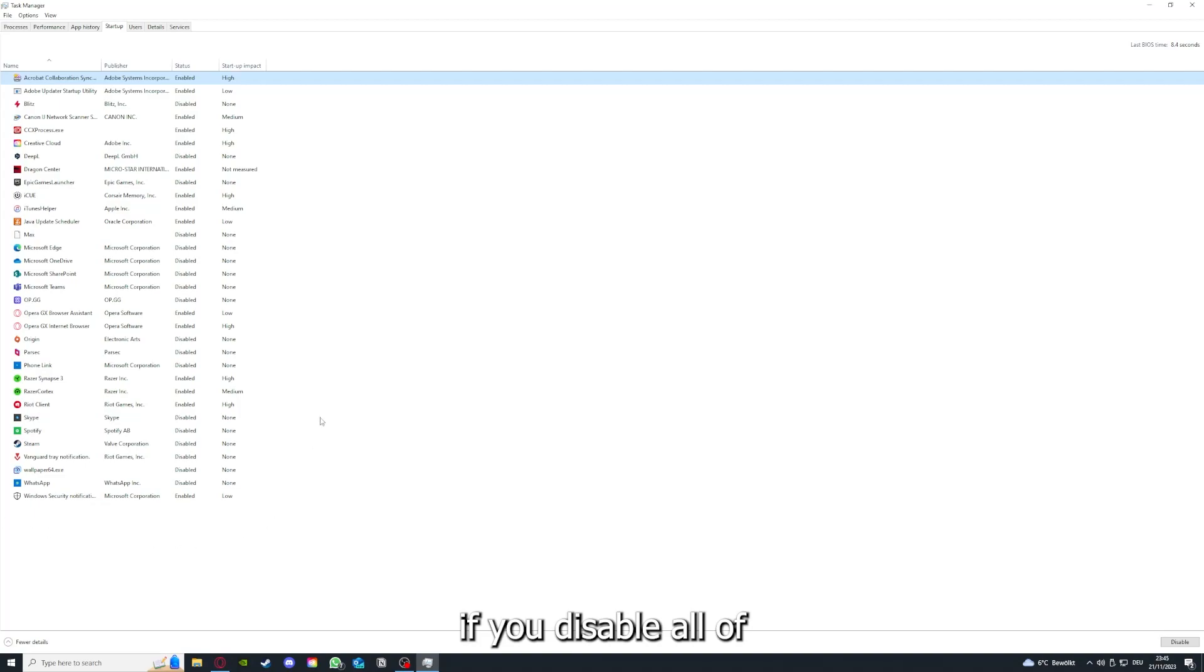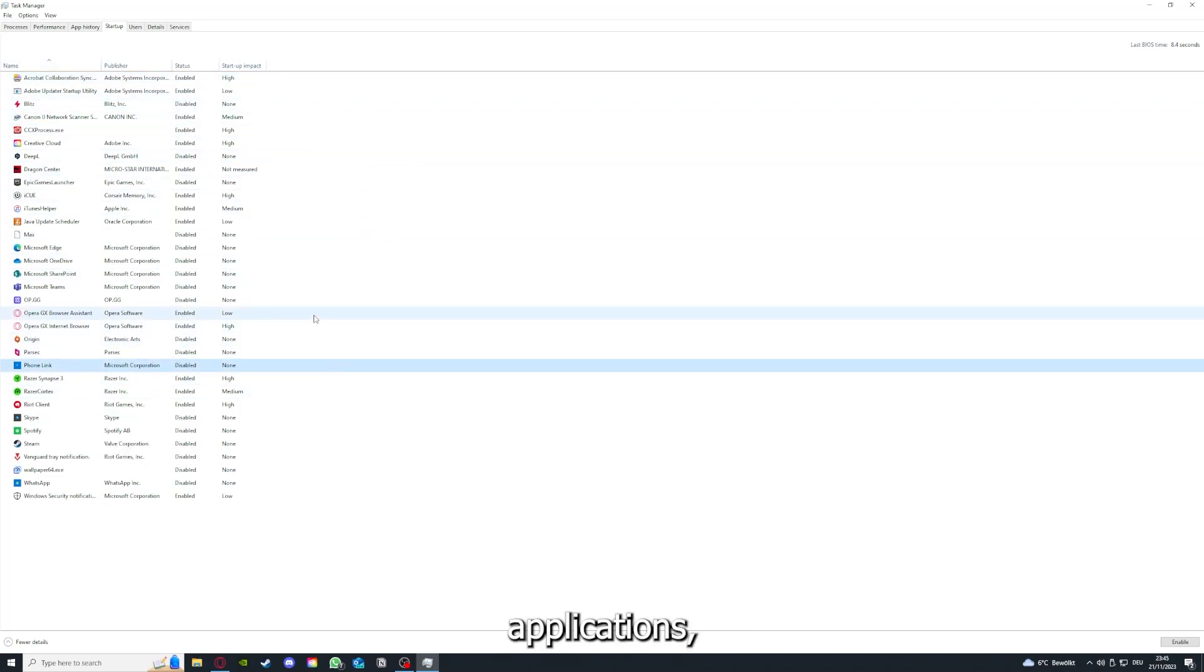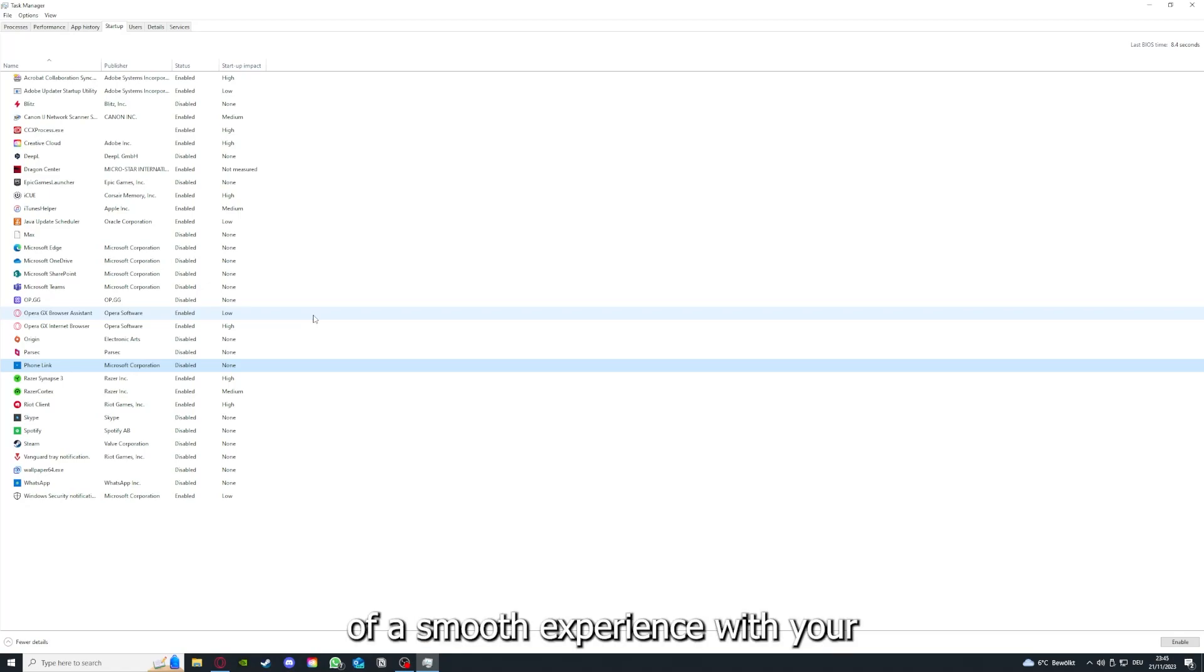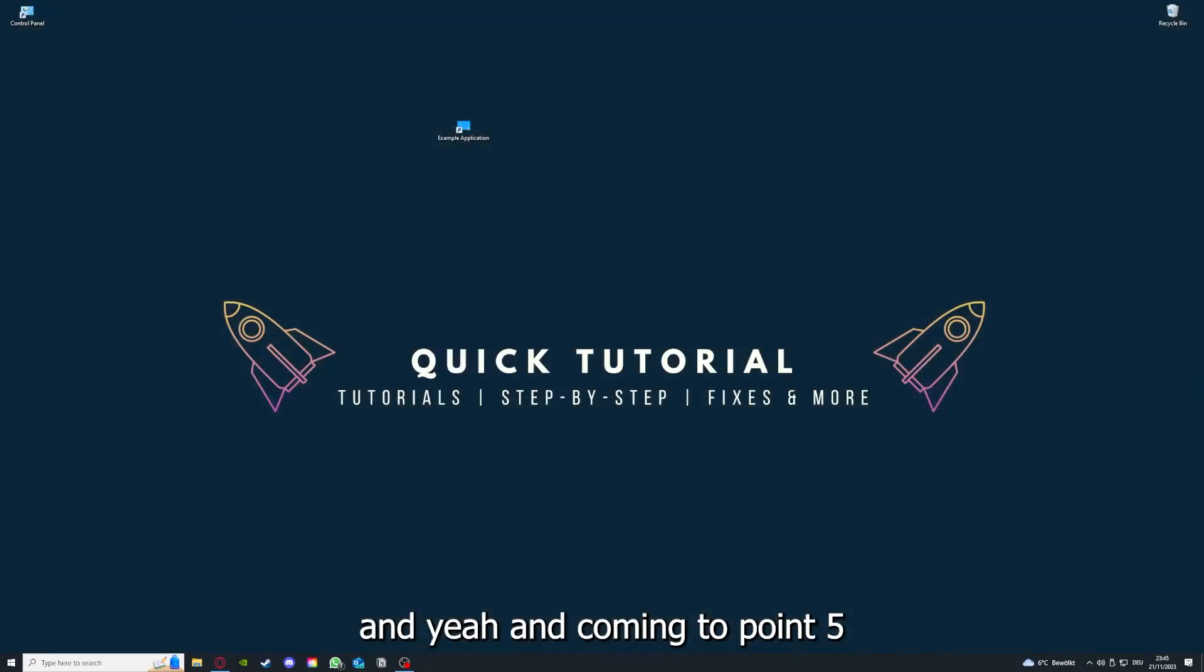If you disable all of those background applications, you can make sure that nothing gets in the way of a smooth experience with the application.